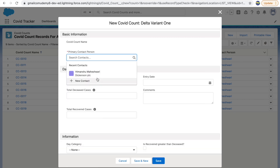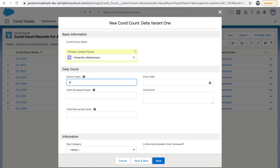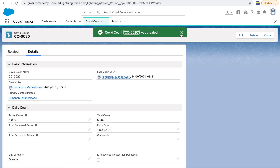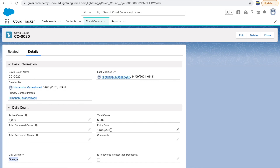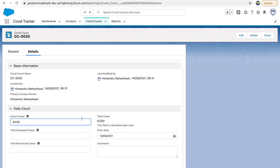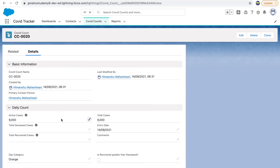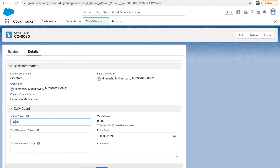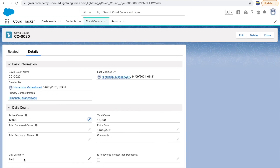Now we have four workflow rules on the COVID Count object — three for day category, one for entry date. Let's test it by creating a fresh record. With active cases as 6,000, without filling in entry date, clicking save shows: day category is orange and entry date is set to today's date automatically. Changing to 12,000 and saving shows red. All workflow rules are firing properly. This is how you automate fields — no manual input needed from users.